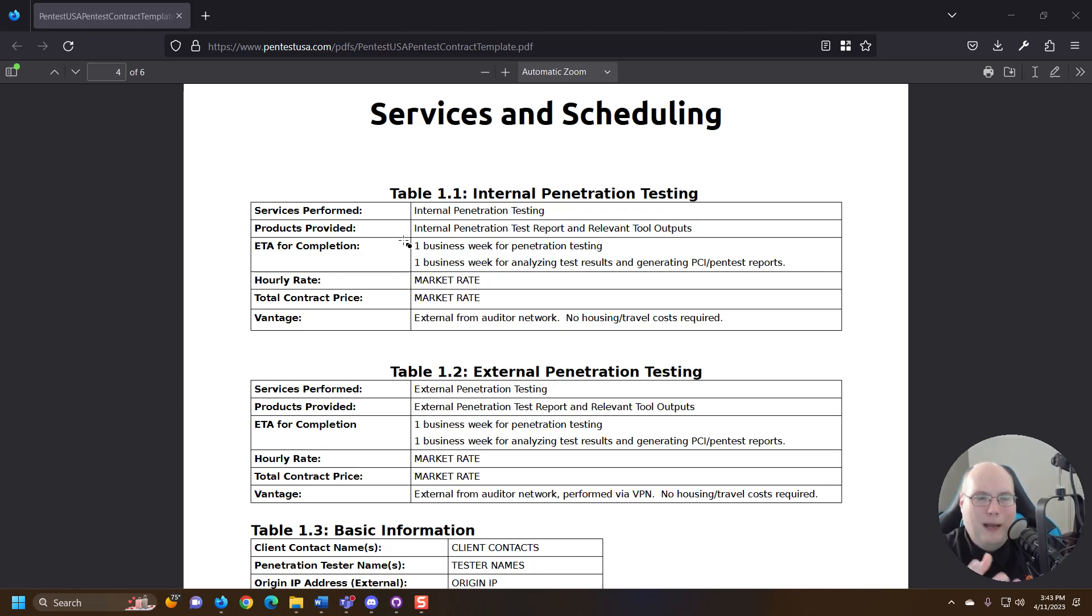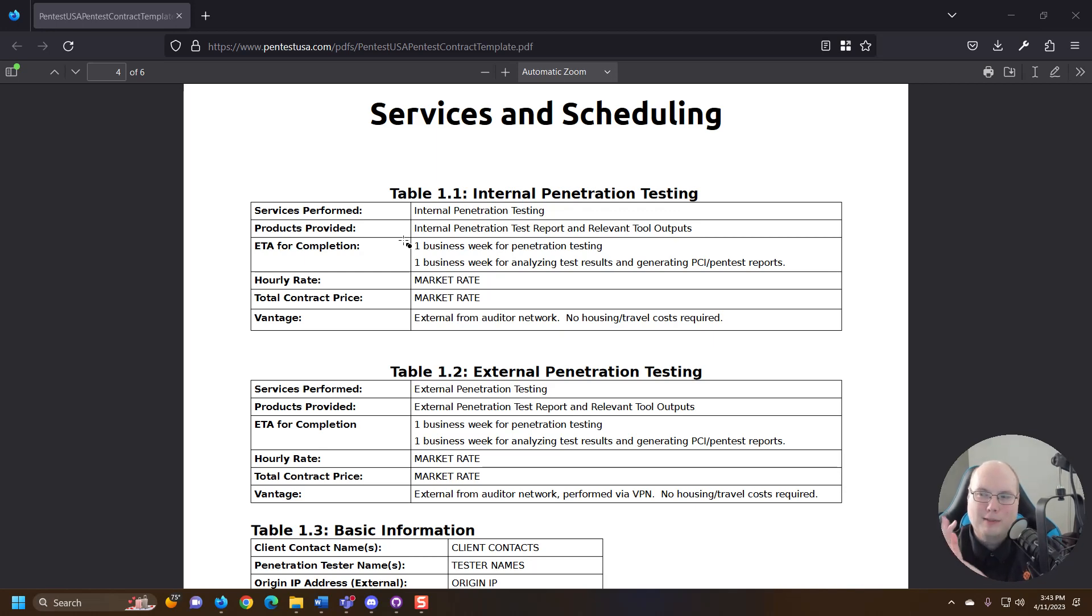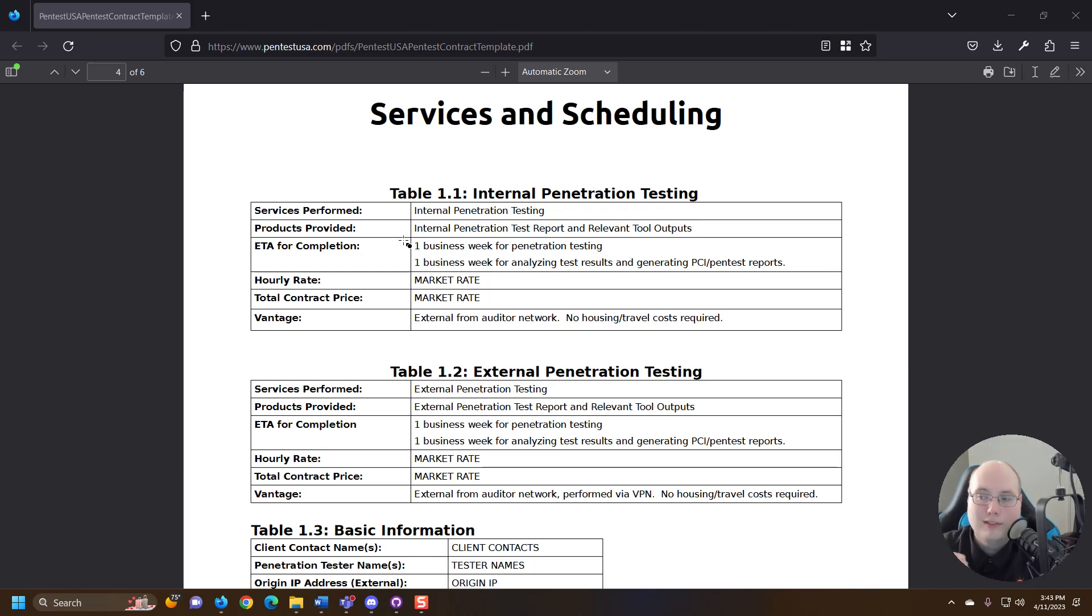And generally a deliverable of a pen test is normally a report and sometimes a presentation that goes along with the report and sometimes the results.